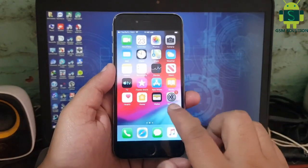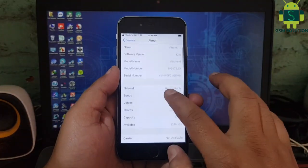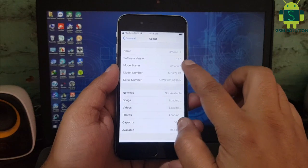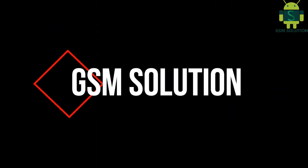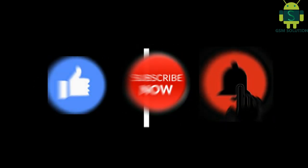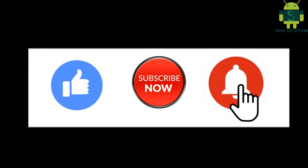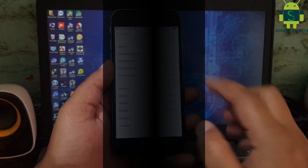Hello friends, welcome to my channel GSM Solution. If you want to learn more and new things about mobile software, please like, share, and subscribe. Today I'm sharing how to jailbreak iPhone 6 iOS 12.5.